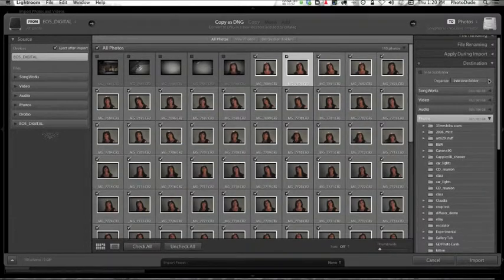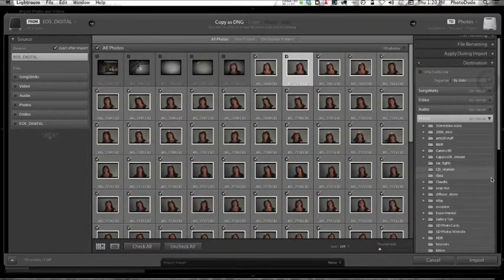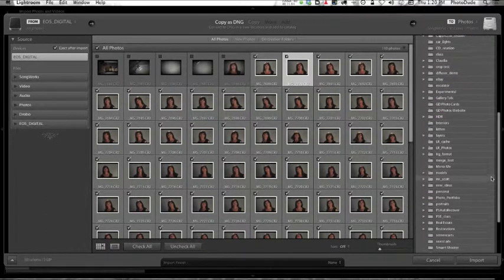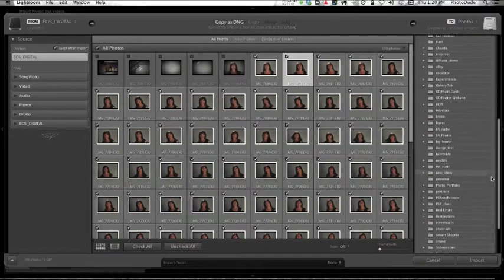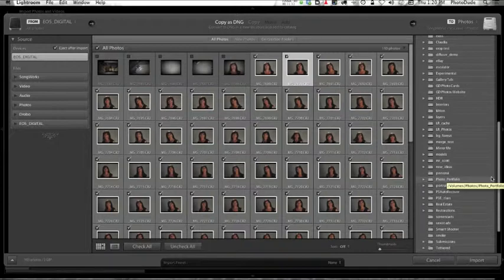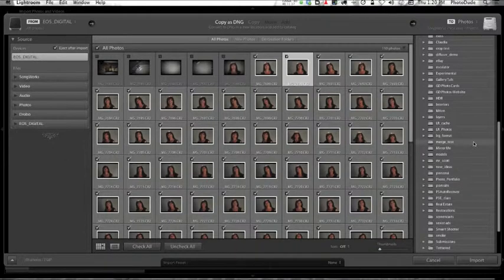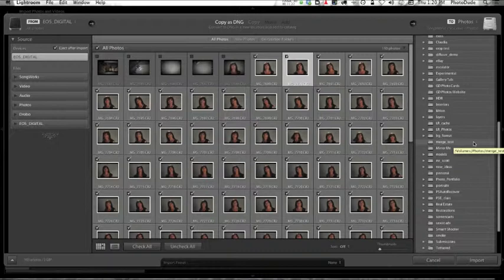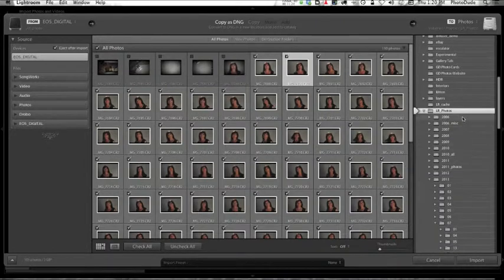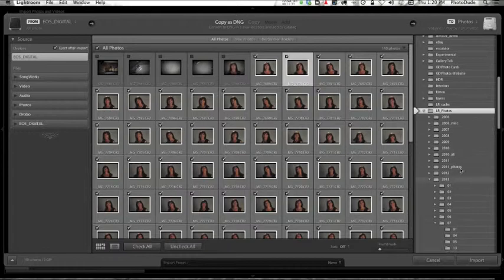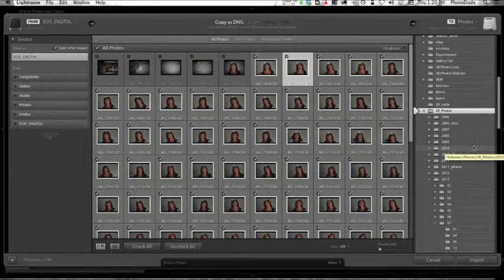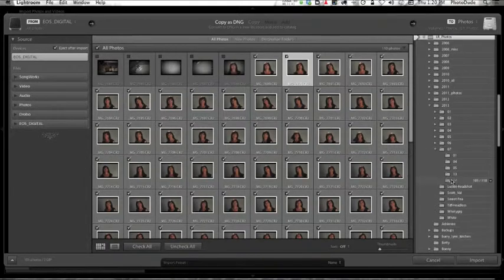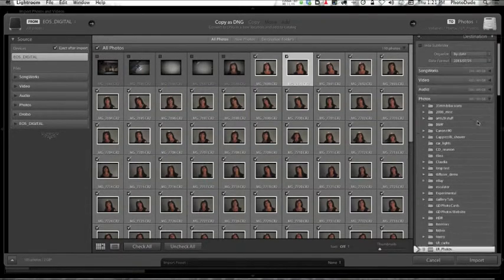If you decide to go with Import by Date, that's fine, except you really have to be careful where your Lightroom photos are stored. As many folders as you see here, all of my photos that are organized by date are in one master folder called LR_PHOTOS, right here. If I click on that, it automatically opens up and you can see I have a hierarchy that Lightroom created for me. I have images going back to 2006 all the way up to this year.